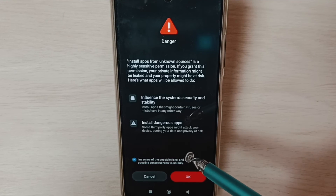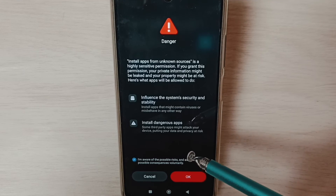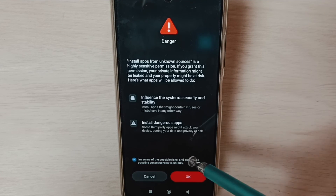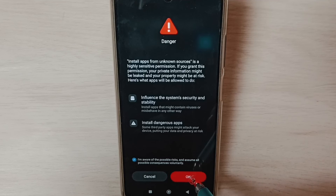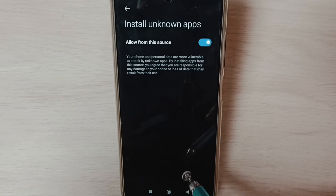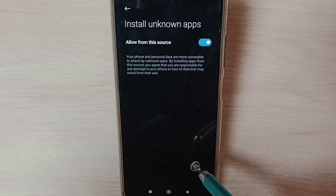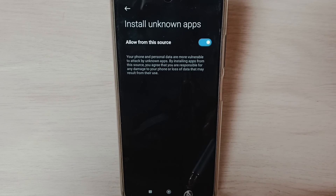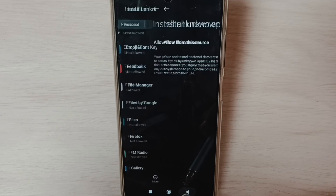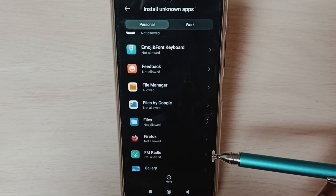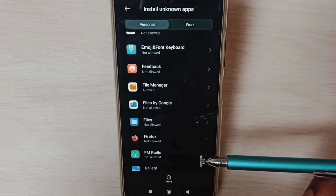Or an Android APK file which we copied onto a pen drive. This way we can allow install app from unknown source and fix app not installed error.